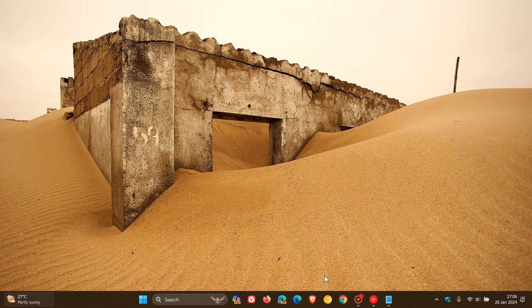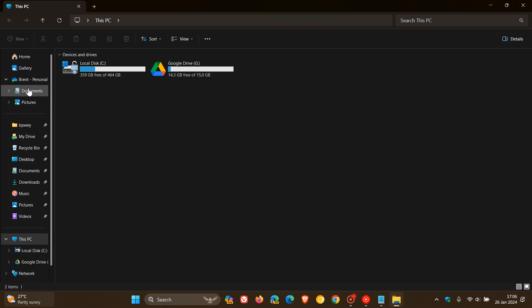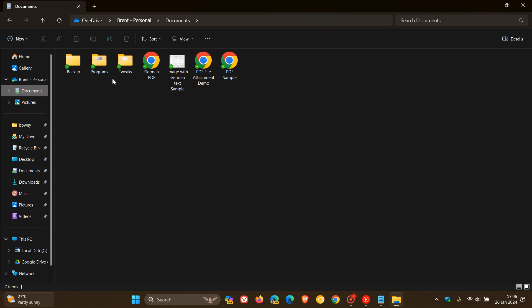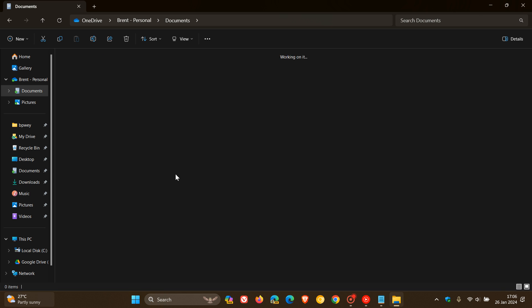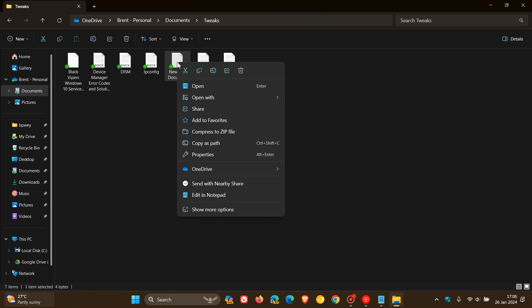So, if I head over to my File Explorer, choose this random file. Here we can see that if I right click now on a document, or any file, we have 'edit in Notepad.' And there we go. That's a new option.